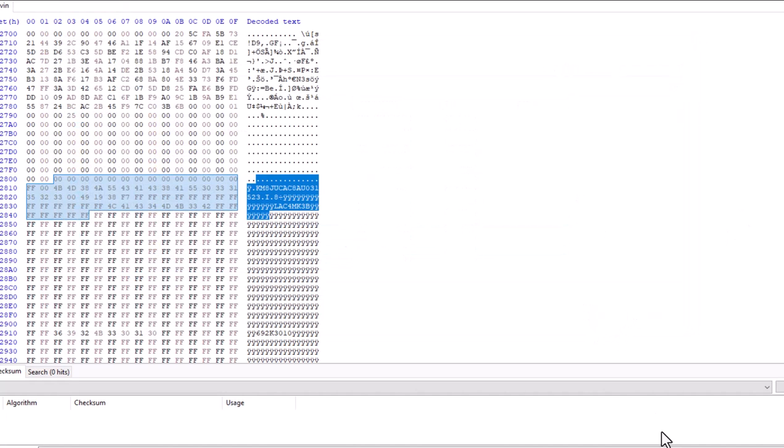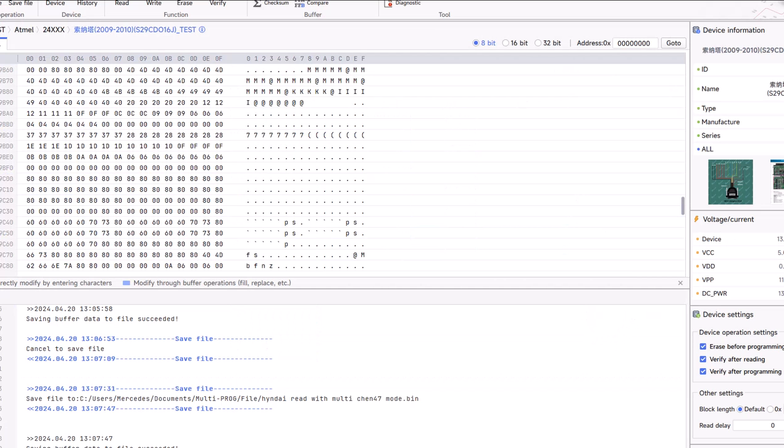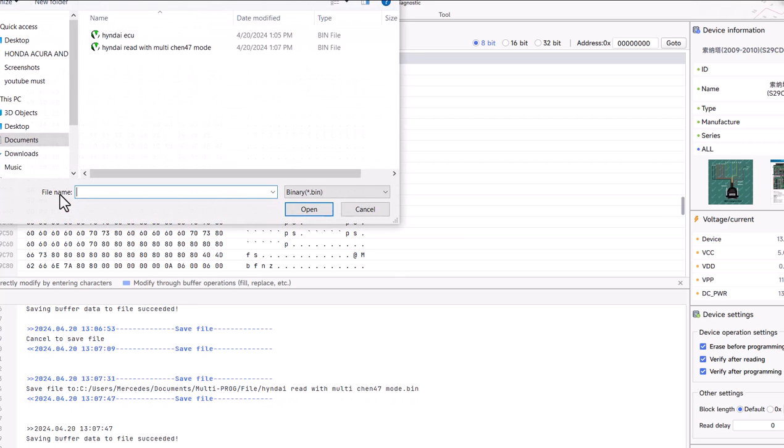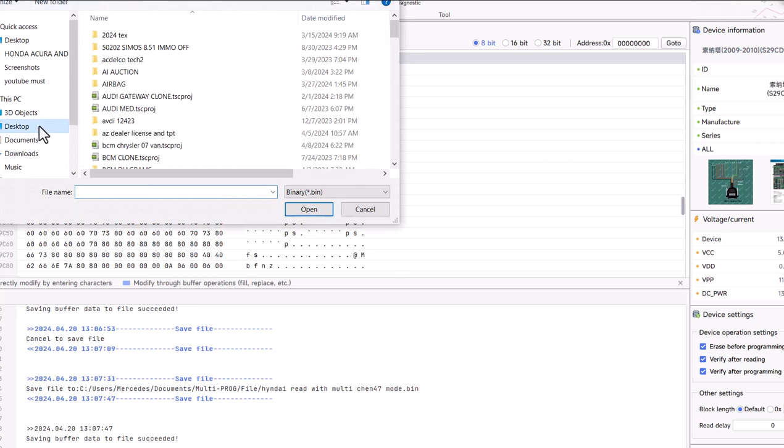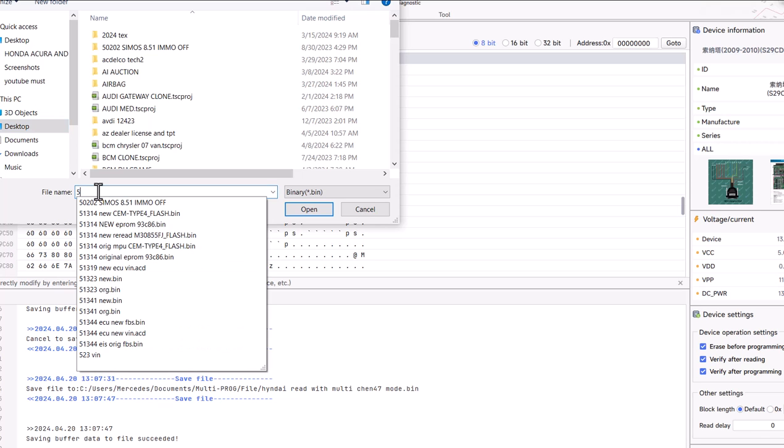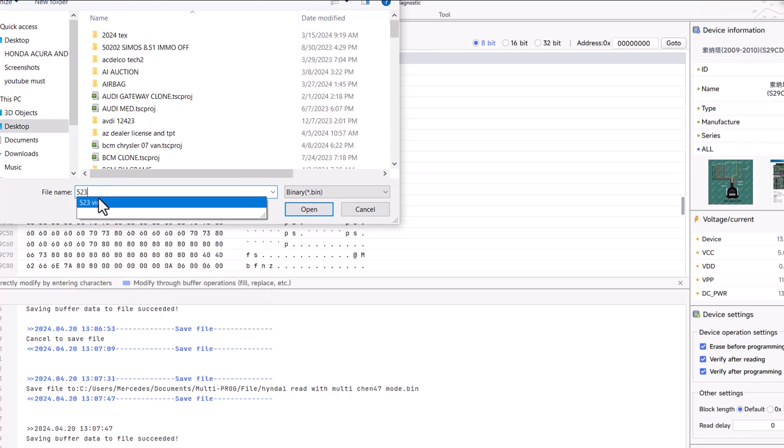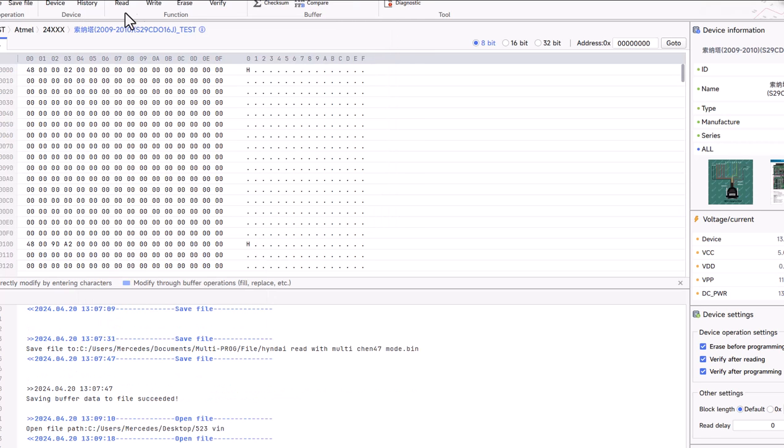Go to my multi prog. I will open my 523 file. It's on my desktop. So 523, click, and then we'll write.